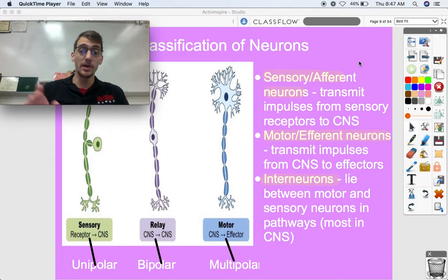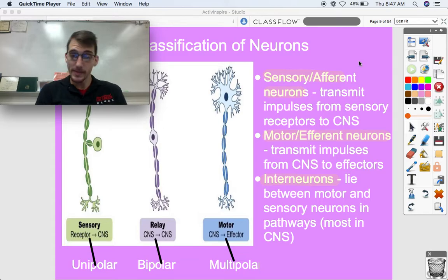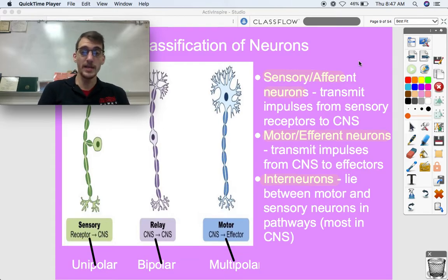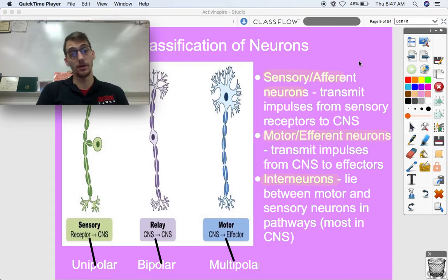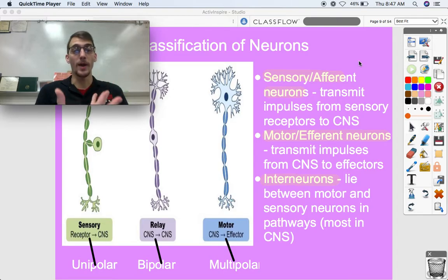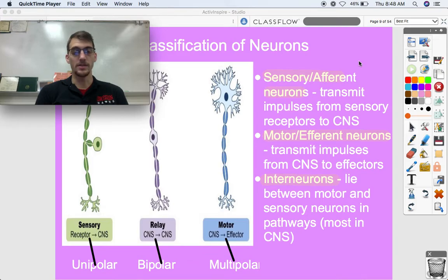In between the sensory neurons and motor neurons, we have interneurons — 'inter' meaning between. Interneurons lie between motor and sensory neurons and pathways, and most of them are found in the central nervous system. Interneurons are a lot of where the integration component occurs when it comes to the functions of the nervous system.